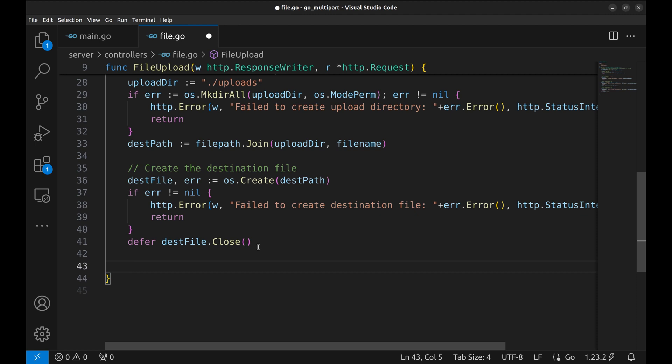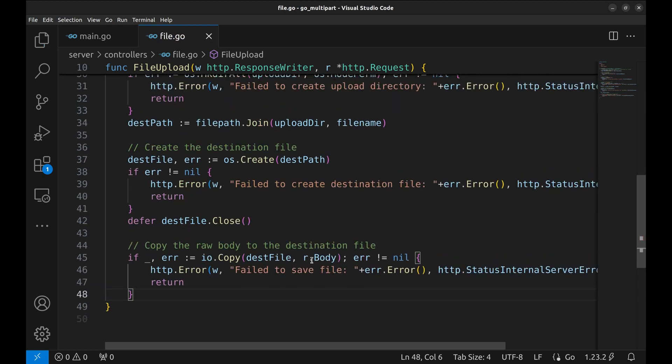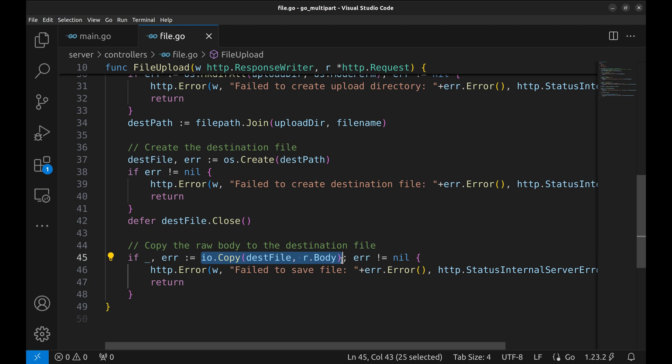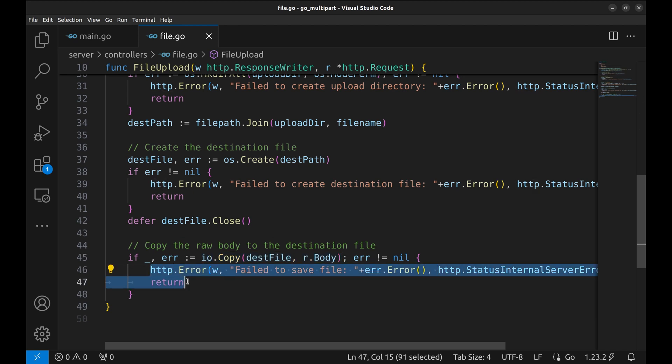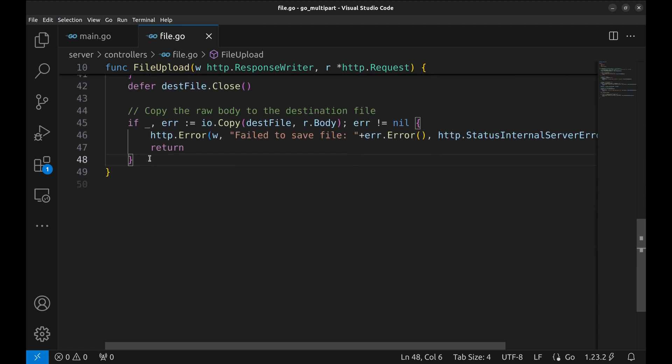With the destination file ready, we copy the contents of the request body directly into the file using io.copy. This is where the actual file data is written to disk. If an error occurs during this process, like a network issue or a full disk, we notify the client.